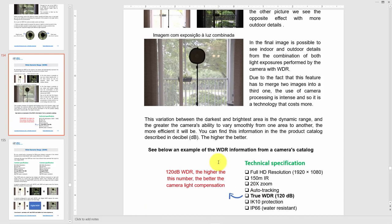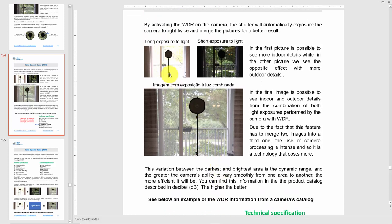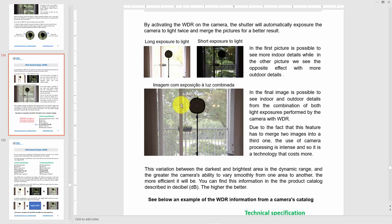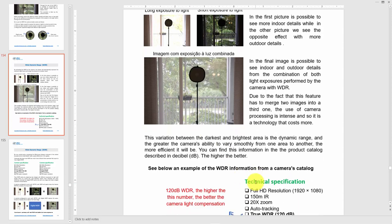True WDR uses two different pictures — one with long exposure and one with short exposure — and combines them for a better result. Digital WDR, on the other hand, does not combine two different exposures. It simply processes one image to brighten dark areas and darken bright areas. Go for True WDR — it's more expensive but significantly better.